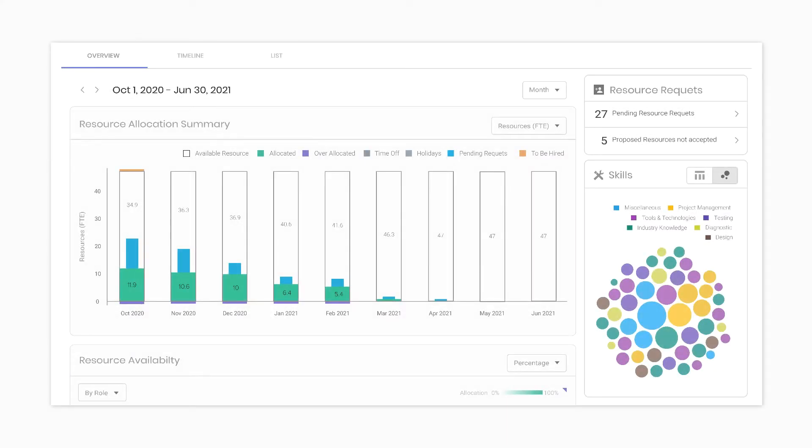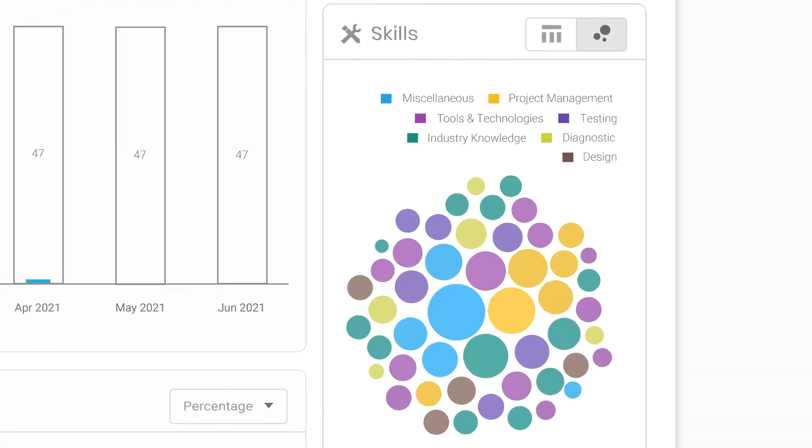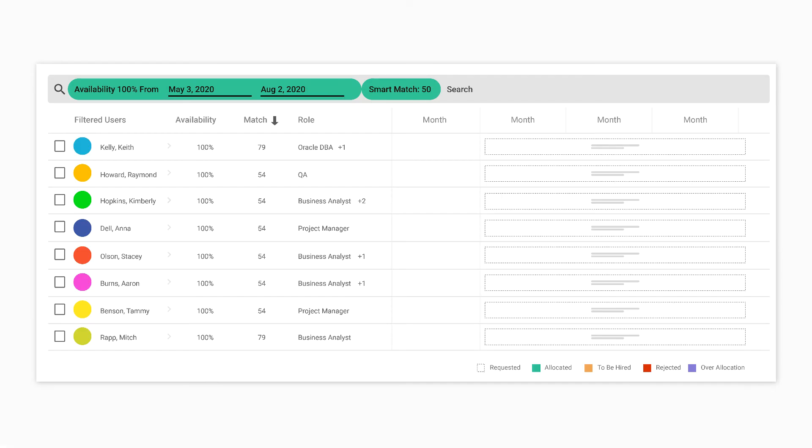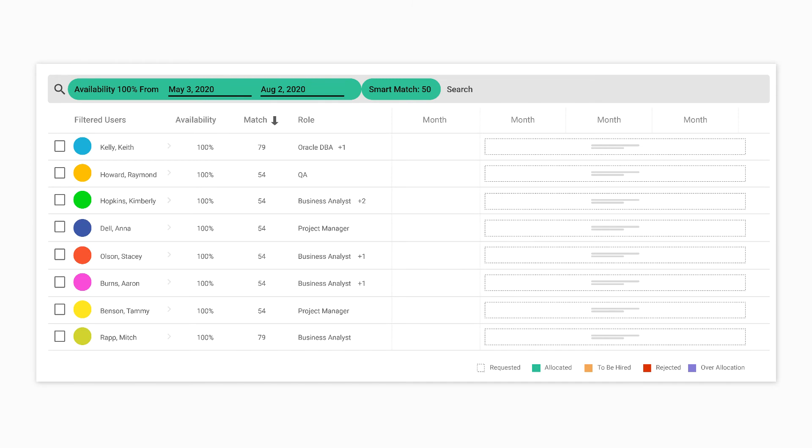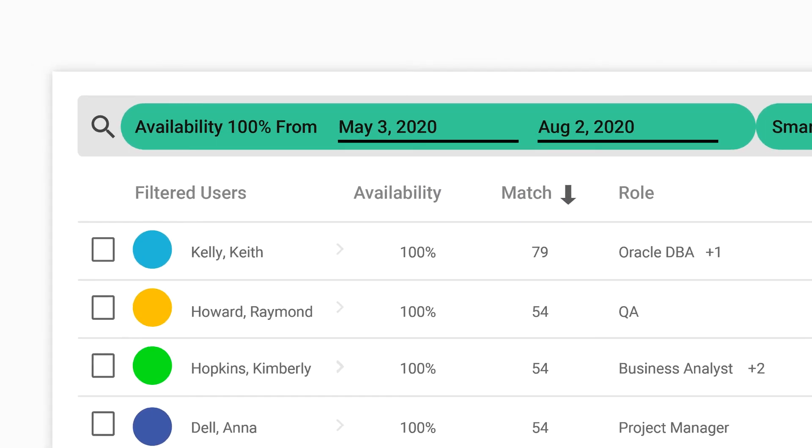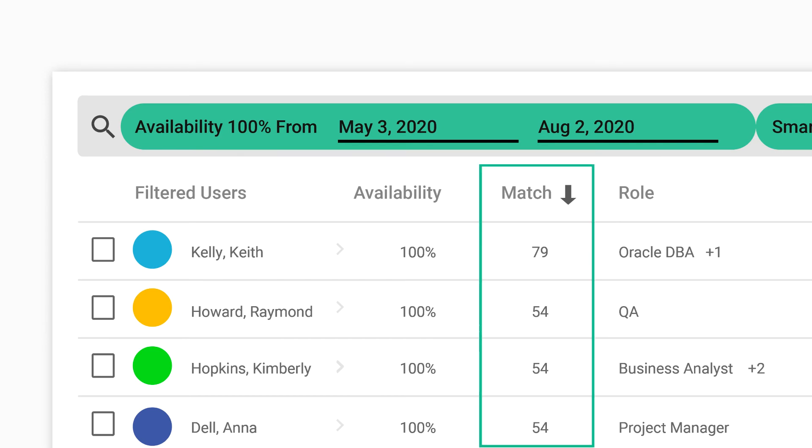For resource management, you get a global view of utilization and all the skill sets available in your talent pool, and you don't have to do manual selection to assign to projects. You can use Smart Match, which intelligently proposes the best matches possible, taking into consideration skills, load, location, and more.